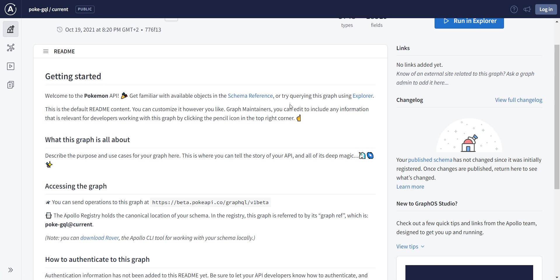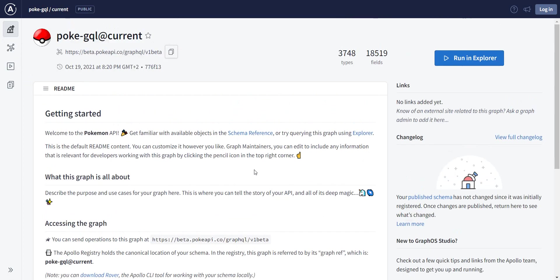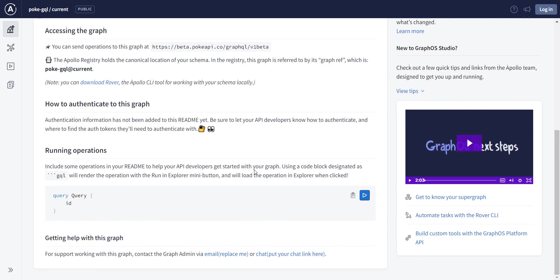Once you are familiarized with the schema, so once you know what kind of queries there are, what kind of information you can get from this API, you can go ahead and just open the explorer.